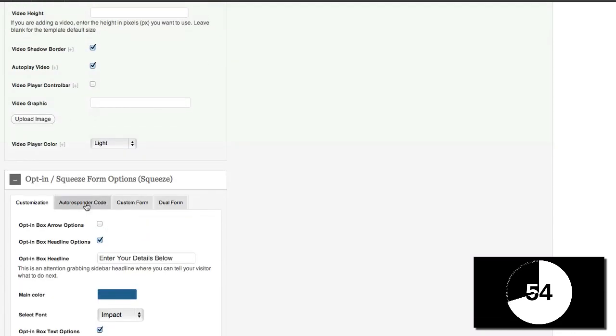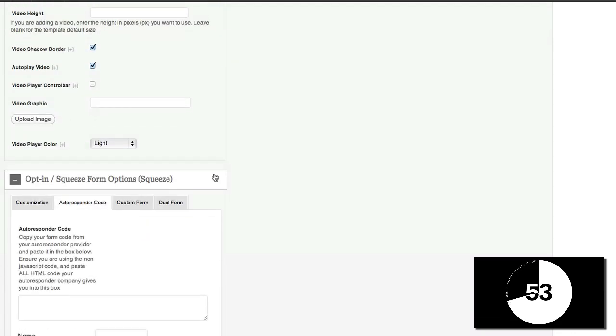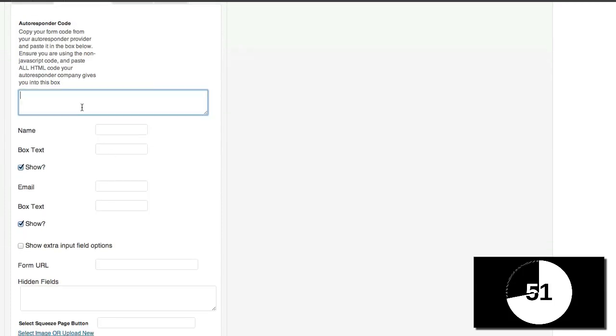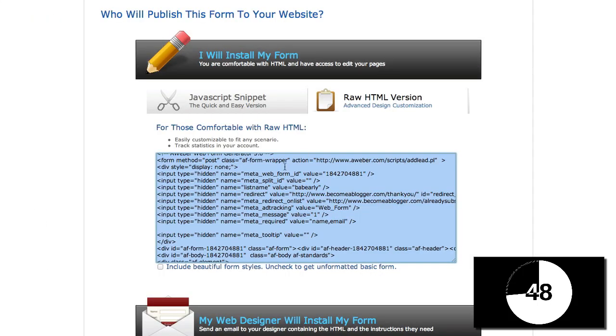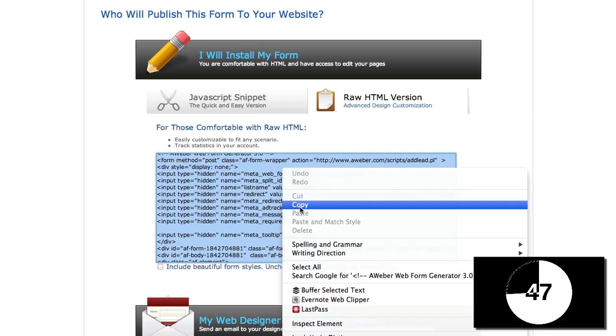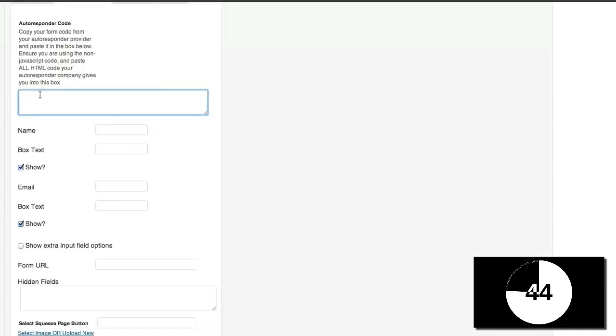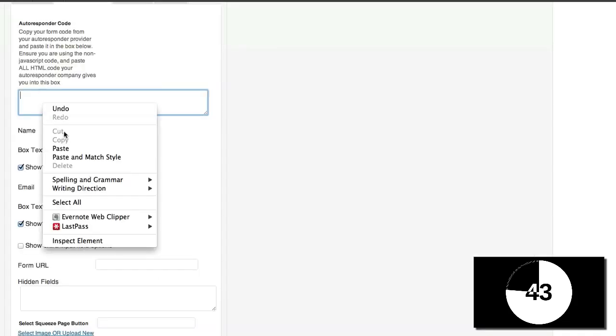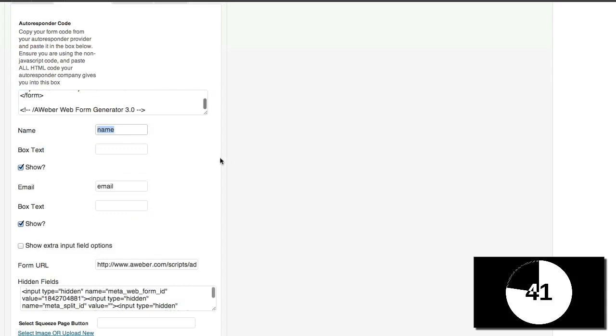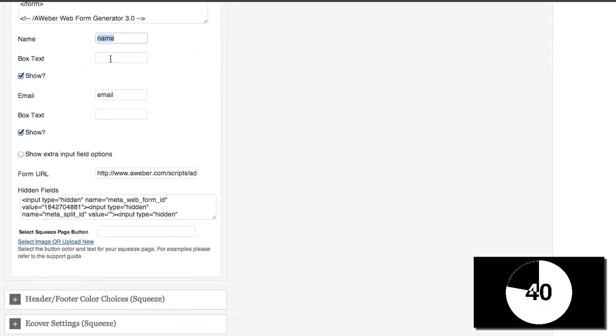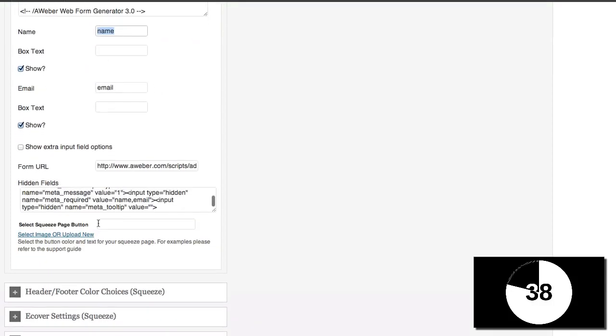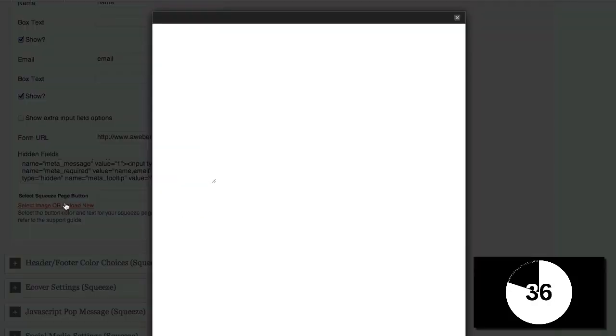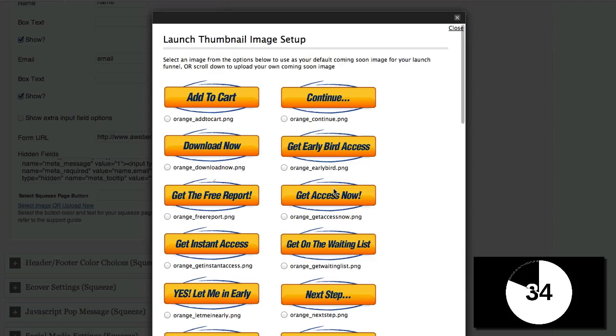Then I'm going to come to my autoresponder code because I need to add my code from Aweber. So I'm going to come over here to Aweber. Copy this. And then paste it in here. And once I've done that, it'll automatically fill in all the details. And I need to have a button.